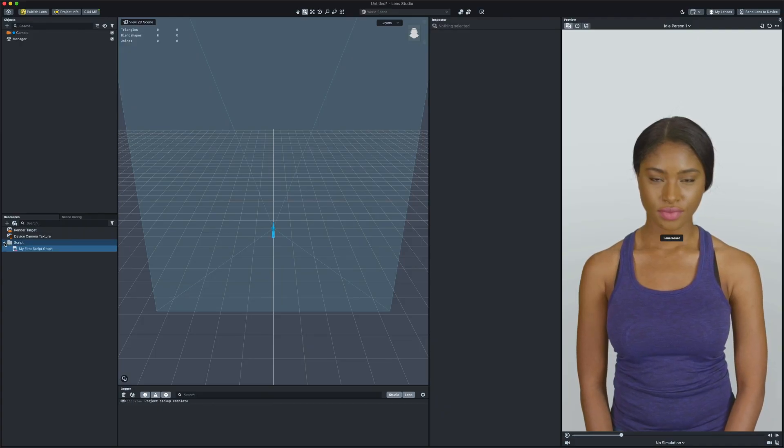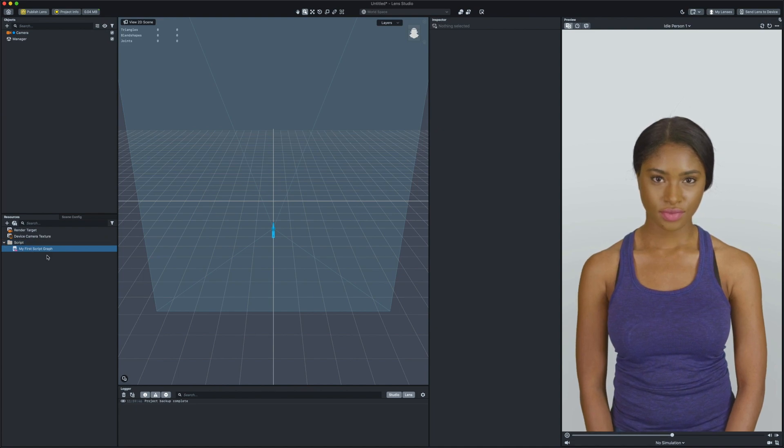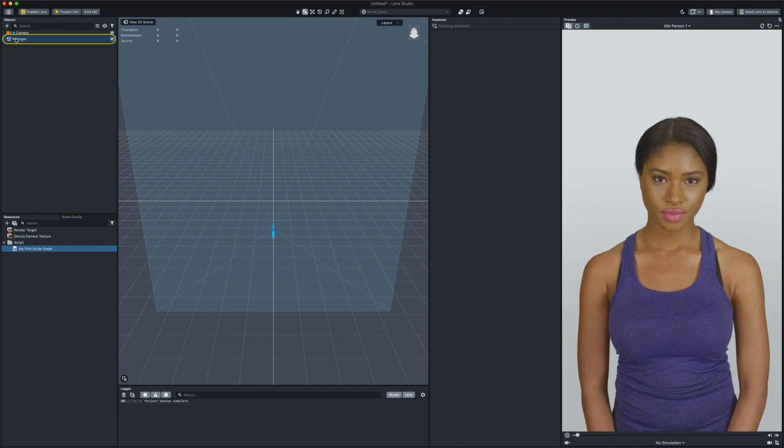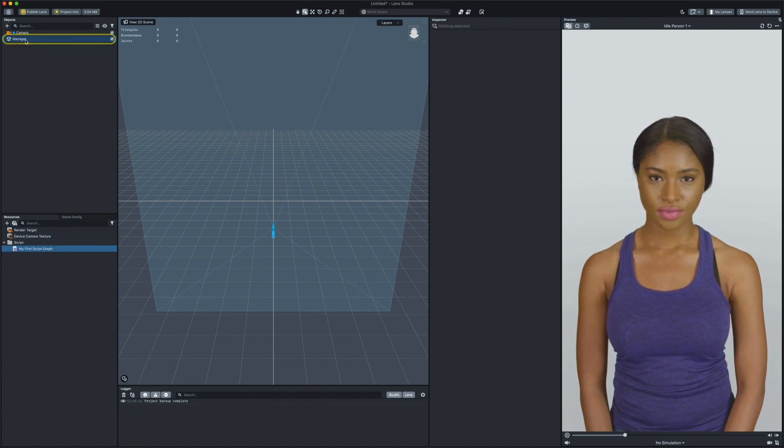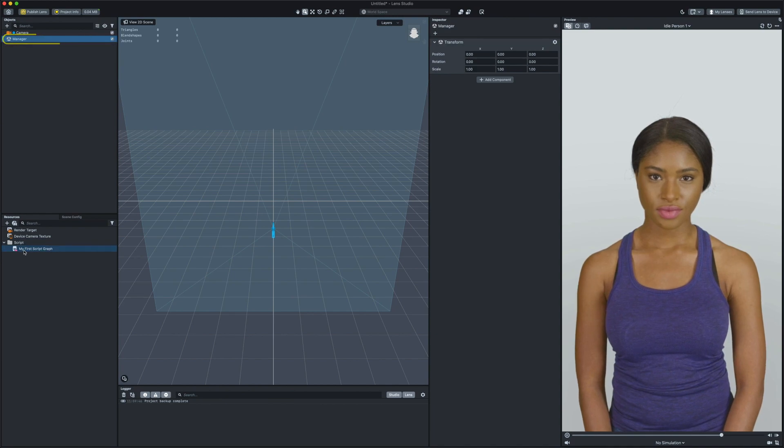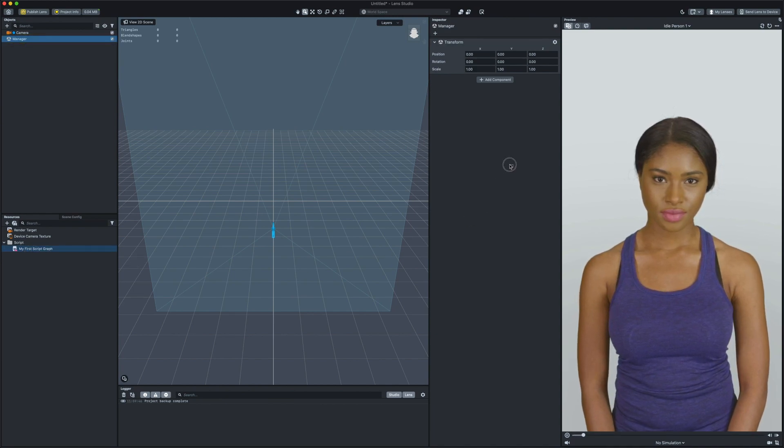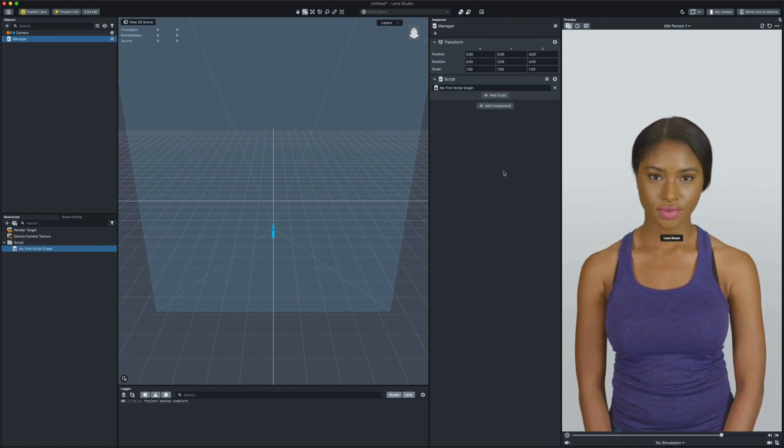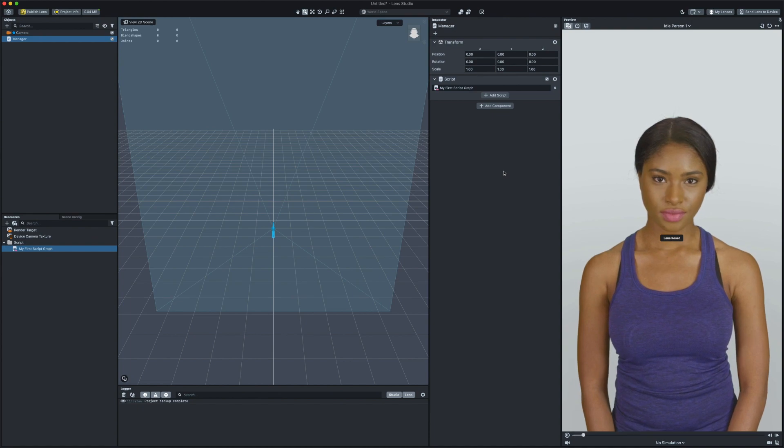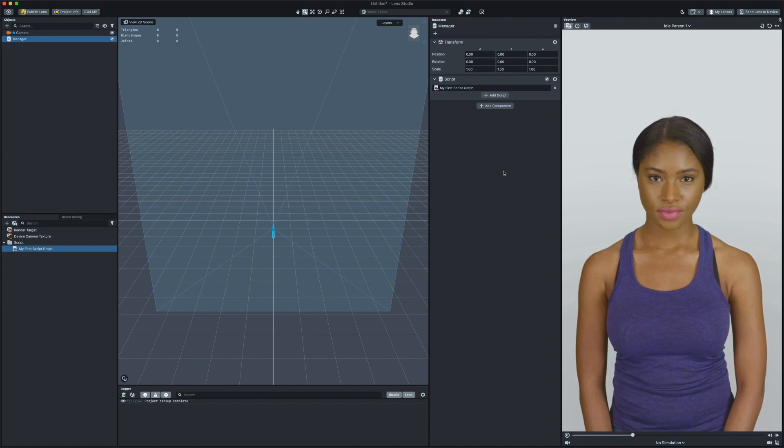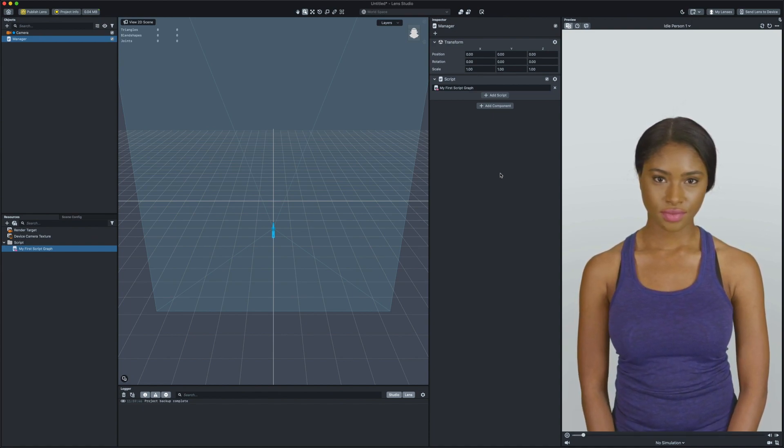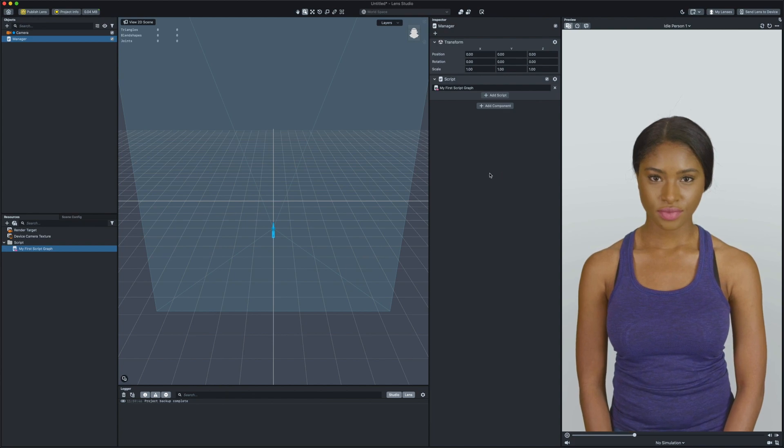We need to add our script to a scene object. I already have a manager scene object in the objects panel. Now, I can drag and drop the newly created script to the manager scene object. Cool! Now we have our script graph attached to an object so the Lens will call it.